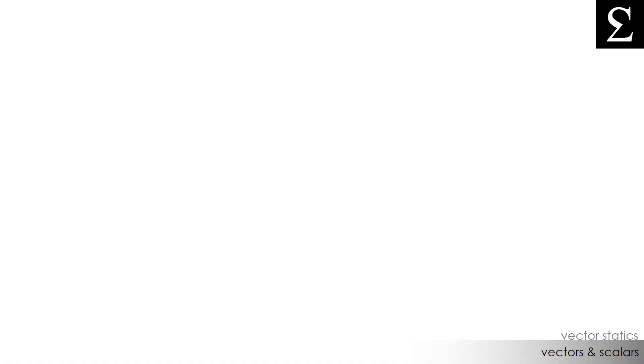All right, so vectors are mathematical expressions for a force which have both a magnitude and a direction. And we can, as we have, represent vectors as arrows.